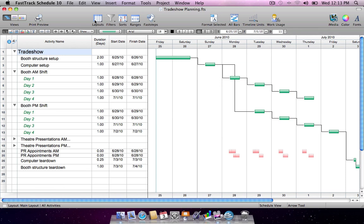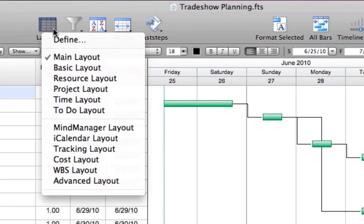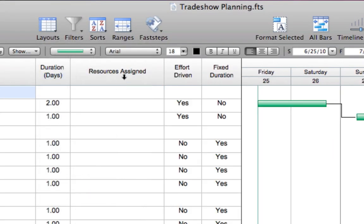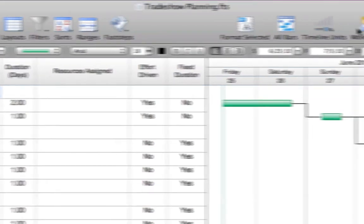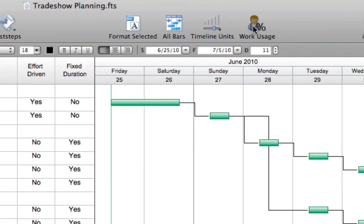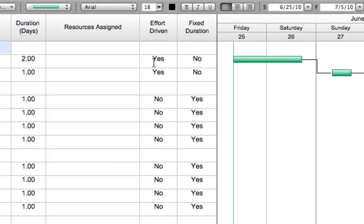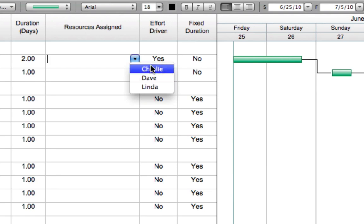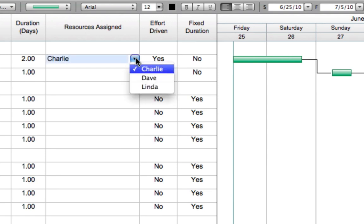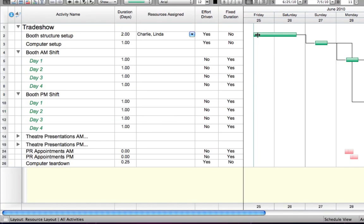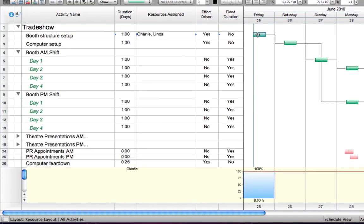FastTrack Schedule's combination of effort-driven and fixed duration scheduling options provide the utmost flexibility to schedule the way you want. Switch to the resource layout and activate the resource percent work usage graph. For tasks that can be completed faster by adding more resources, use effort-driven scheduling for simple schedule compression. As resources are added or subtracted, task durations are automatically adjusted while keeping the total work for a task constant.